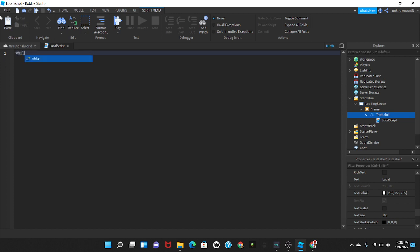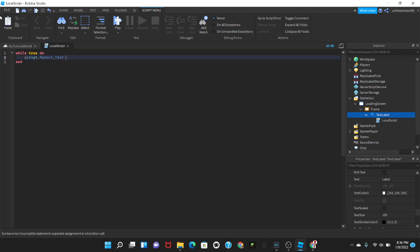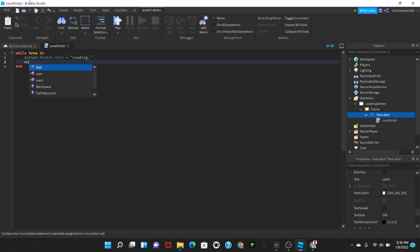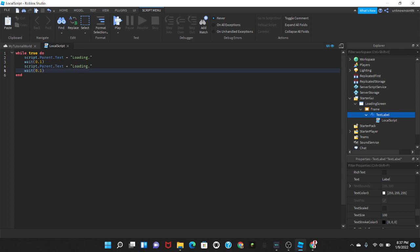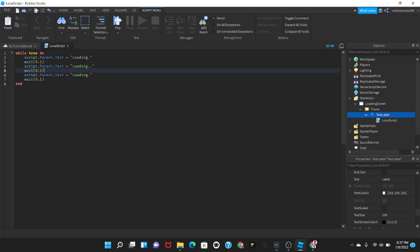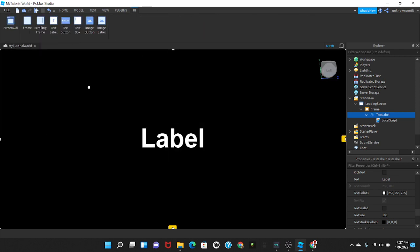In this local script we're gonna put while true do, and we're gonna say script dot parent dot text equals loading then dot, and then we're gonna do wait 0.1. And then we could just copy what we just put and we're just gonna paste that like three times. And on the second time we're gonna put a second dot and on the third time we're gonna put three dots.